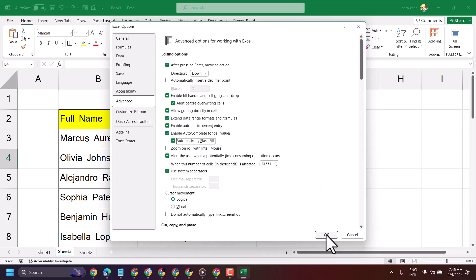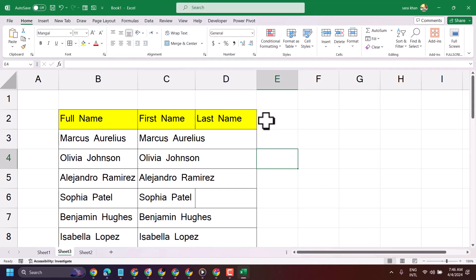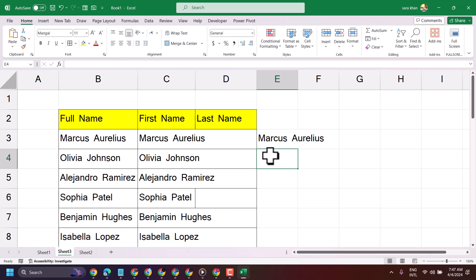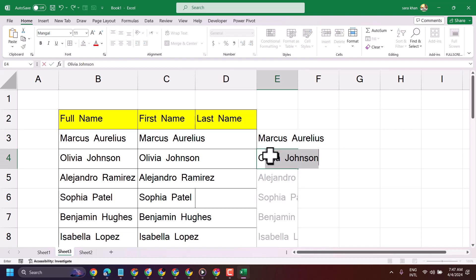Now once you try to write anything, you will get that option. Just press the Tab on your keyboard.